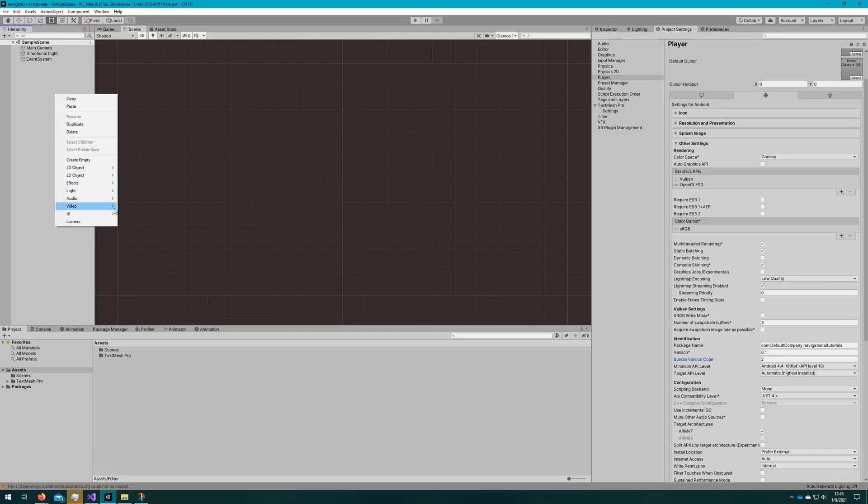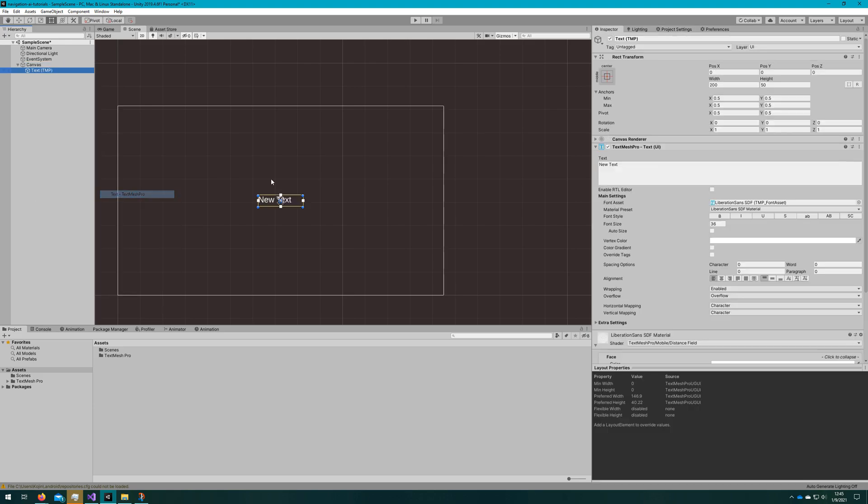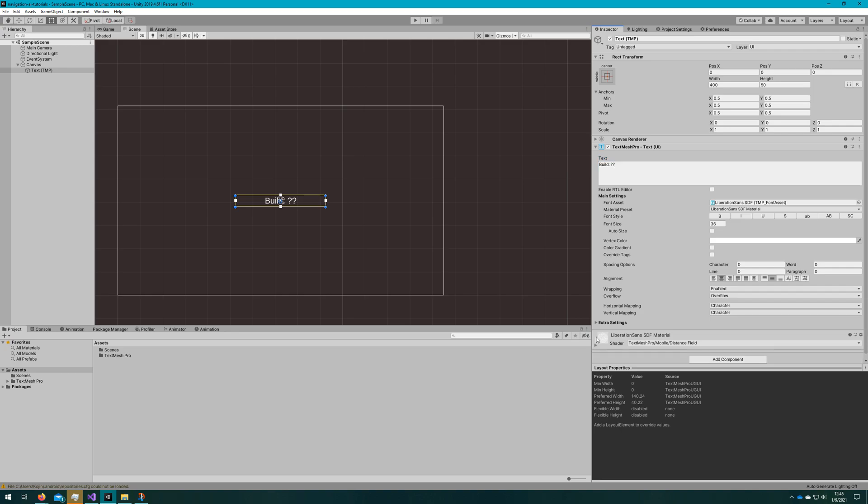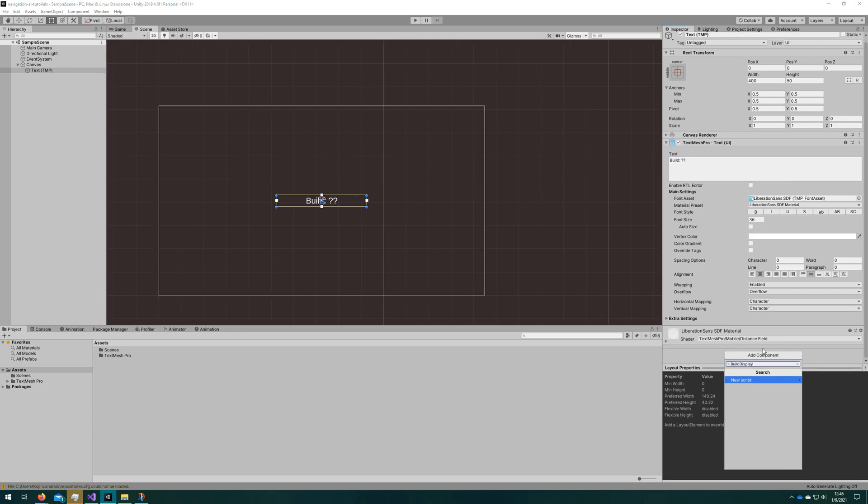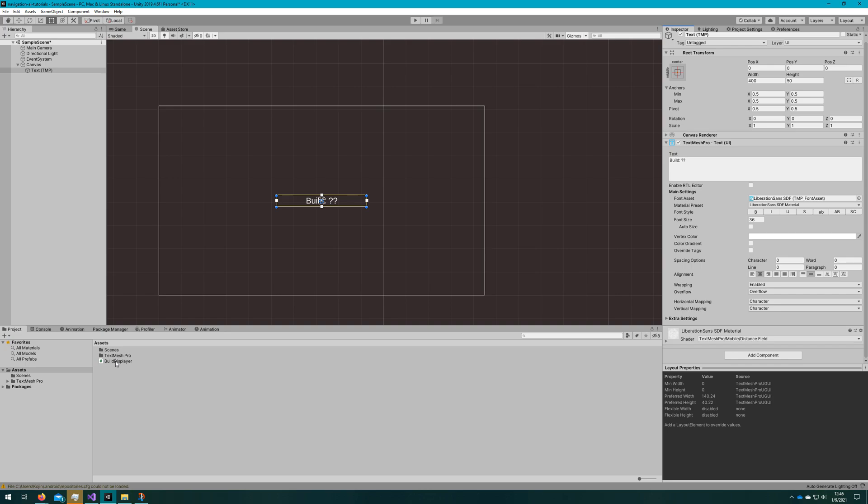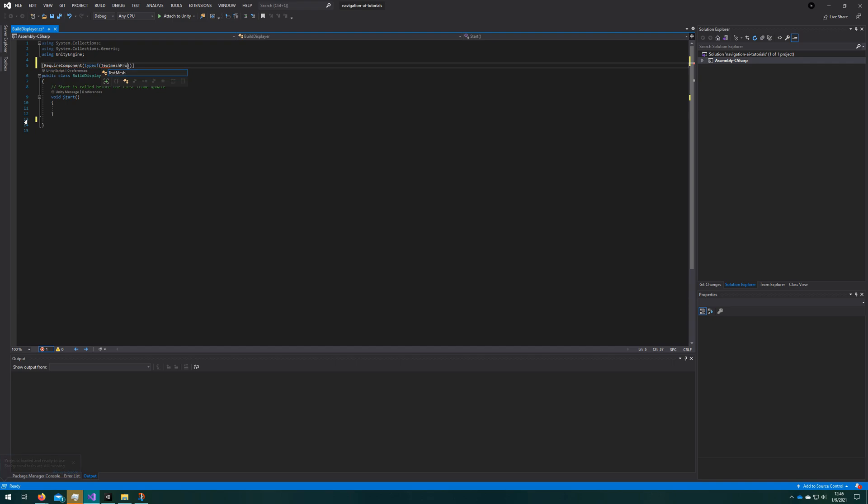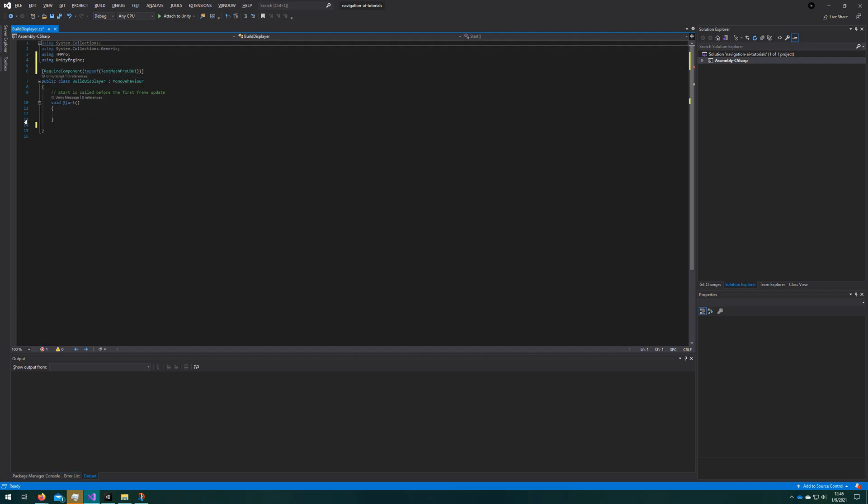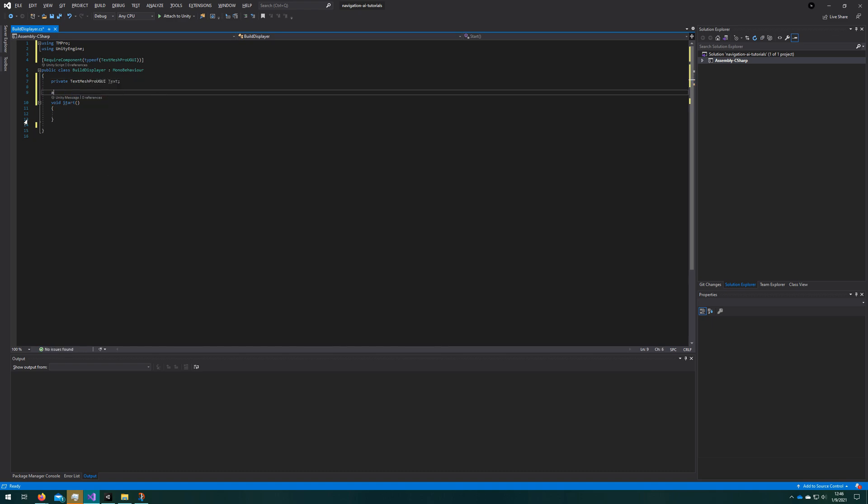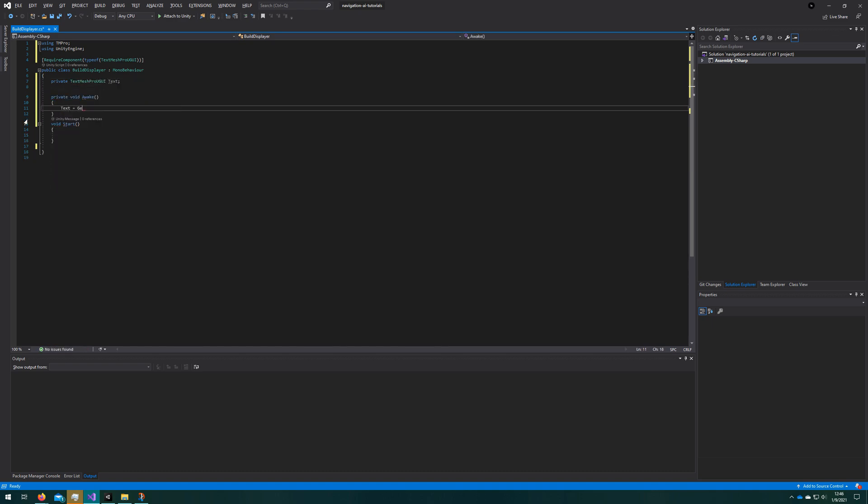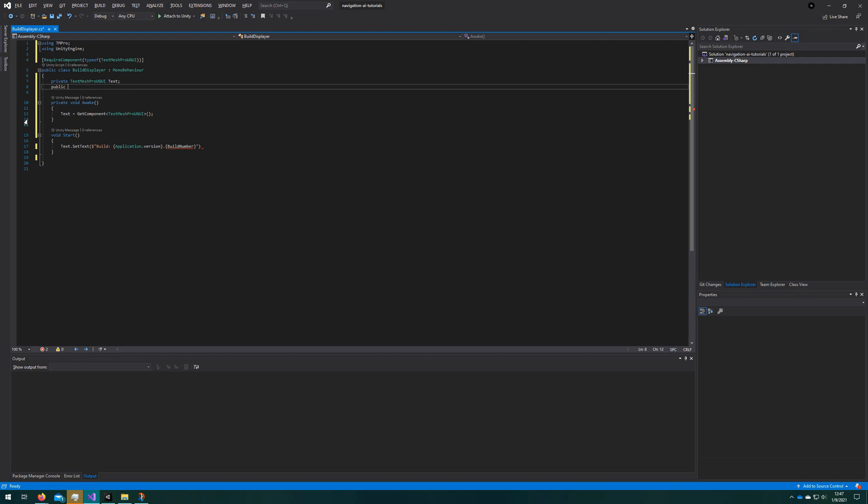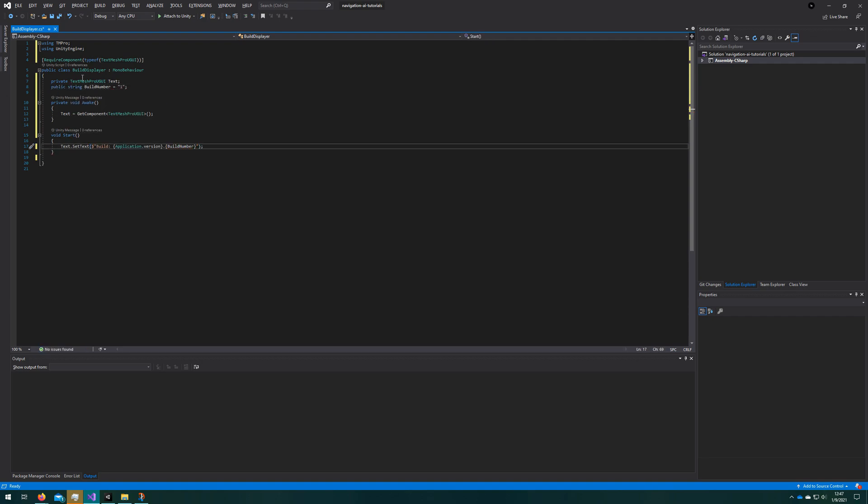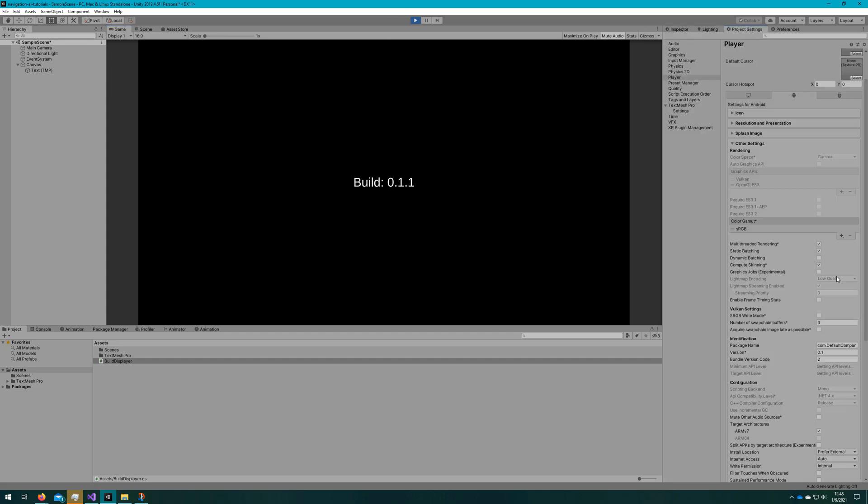So what I'm going to do is create a TextMesh Pro object on a canvas. I'm going to put build colon question mark question mark, just so that way we see that it does change based on whatever our script is going to do. We'll attach a script called build displayer to it, create that new script, and we'll require TextMesh Pro UGUI component and assign that on awake so we have the reference there without having to assign it in the inspector. And then on start, we will set the text to be build colon application dot version dot build number.